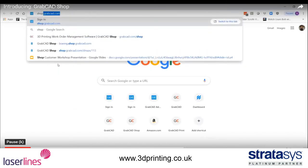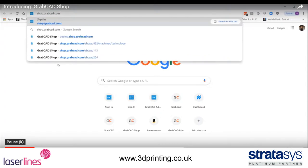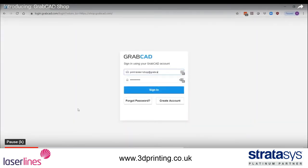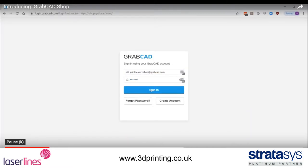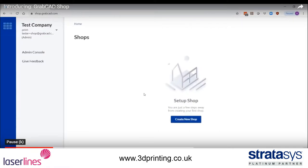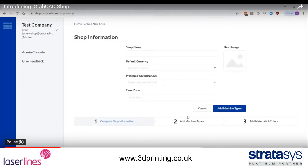Go to your browser and type in the URL shop.grabcad.com and log in with your credentials. Once you log in, create your first shop. Add an image to personalize your shop along with other details such as currency, units, and time zone.